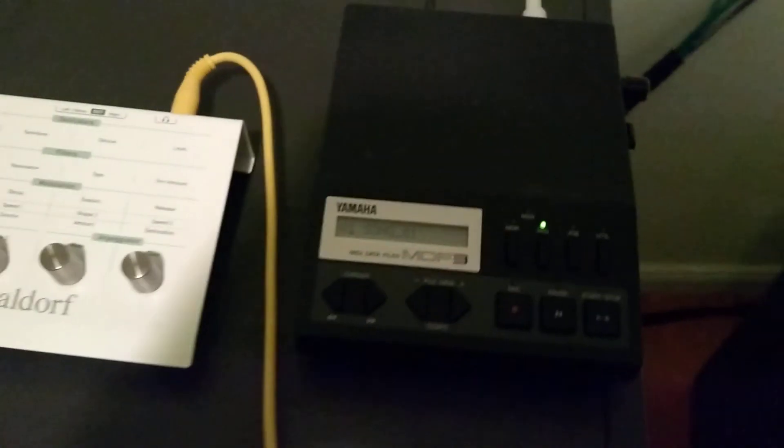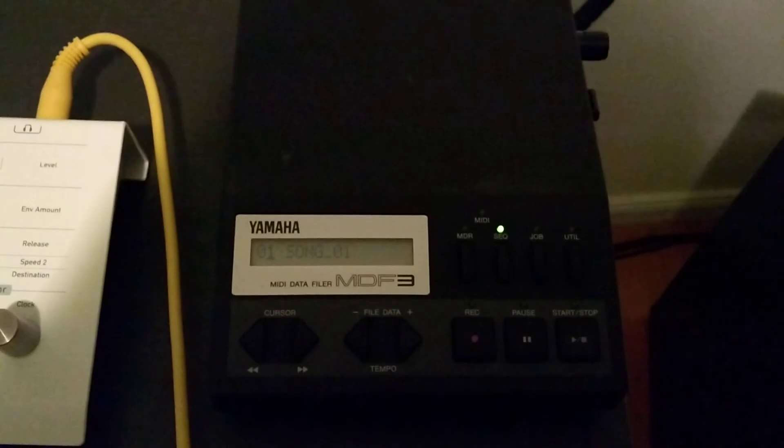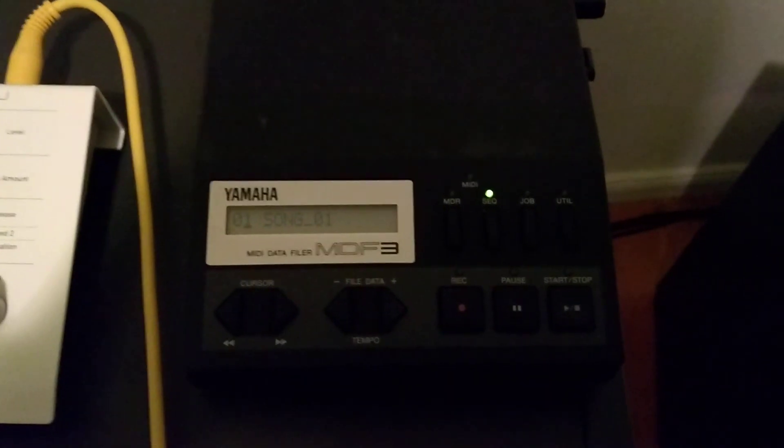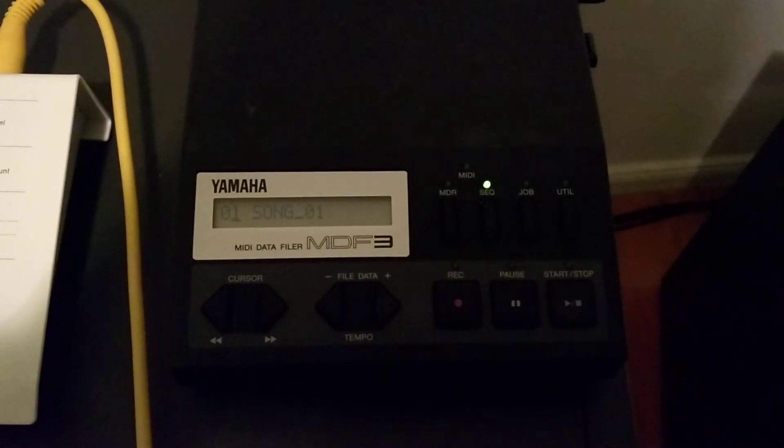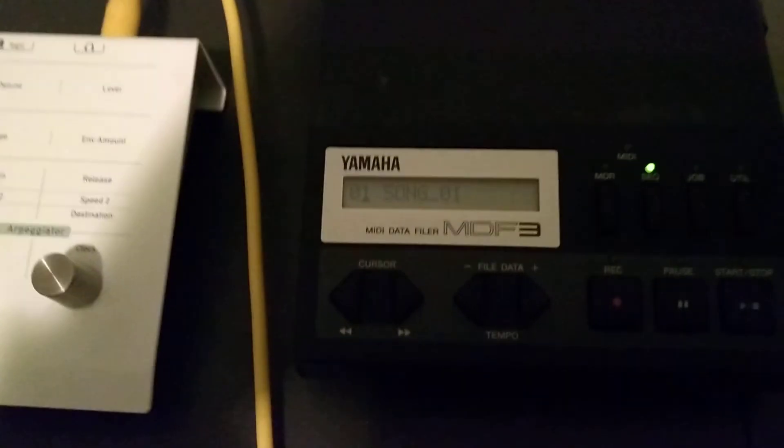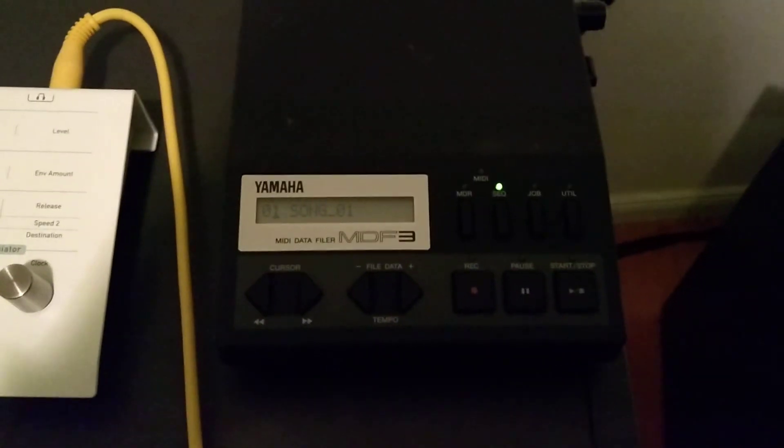That's it. That was a short video which shows the USB floppy drive installation in a MDF3 from Yamaha. Thank you for watching.